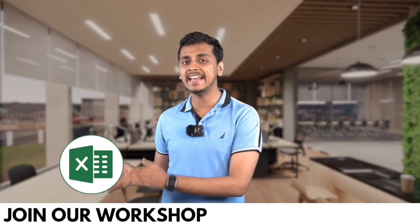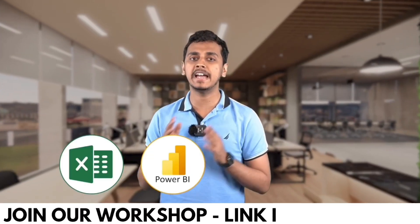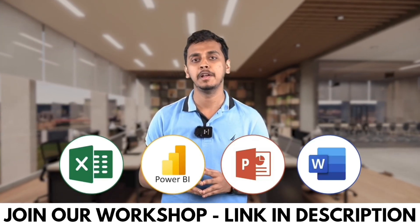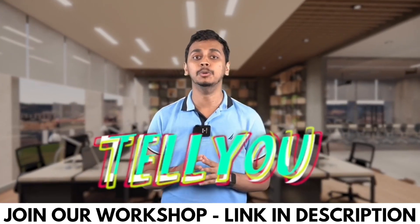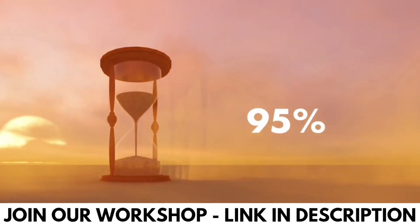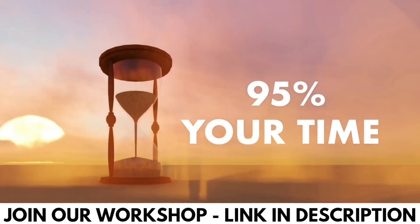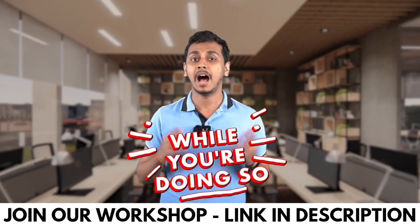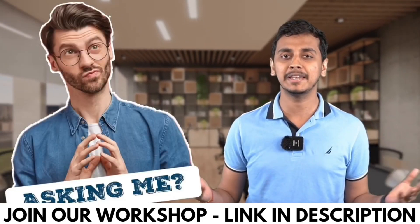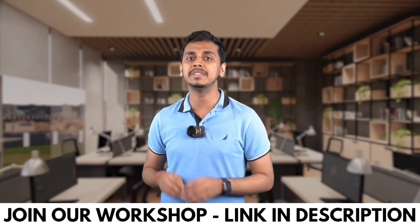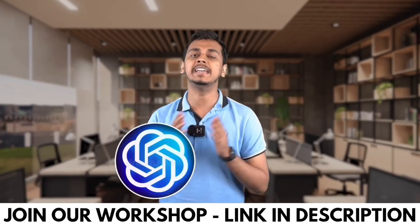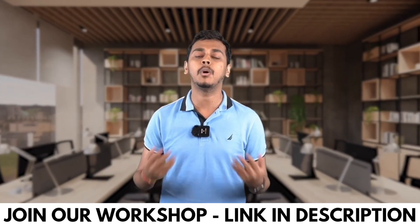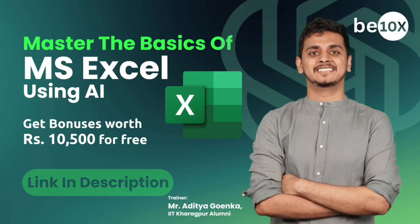Now working professionals, are you using Excel, Power BI, PowerPoint, or Word in your day-to-day life? What if I tell you that you're wasting 95% of your time while you're doing so? How so you will be asking me. Because you're not using ChatGPT and AI tools while doing all of these work.